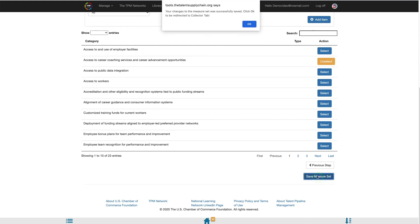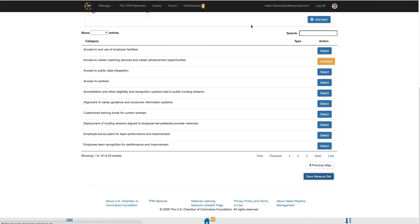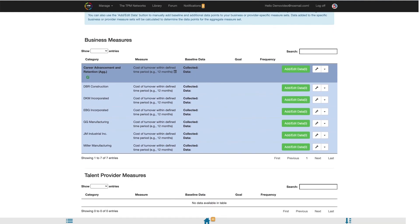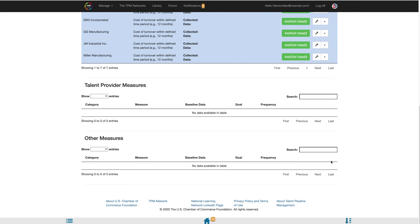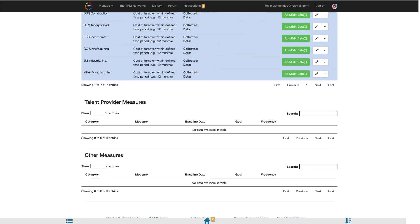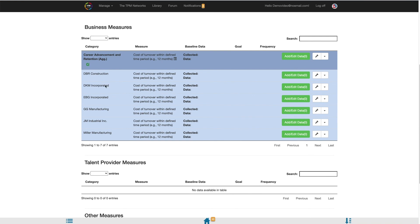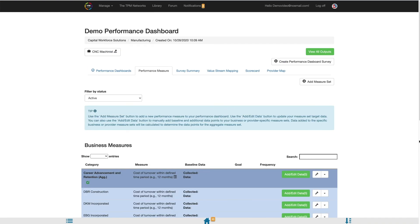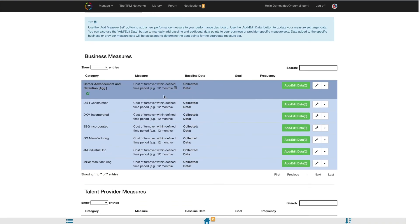You will be notified that your measure set has been added. Select OK and you will be redirected back to your Performance Measures page. You will repeat this process until all measure sets are added to your Performance Dashboard. The Performance Measure page contains three tables: Business Measures, Talent Provider Measures, and Other Measures. The measure sets will fall under the appropriate table based on the data source identified. Any measure sets with no data sources identified will fall under the Other table. Each measure set will contain an aggregate row that will auto-calculate the individual business or provider data as it is entered.